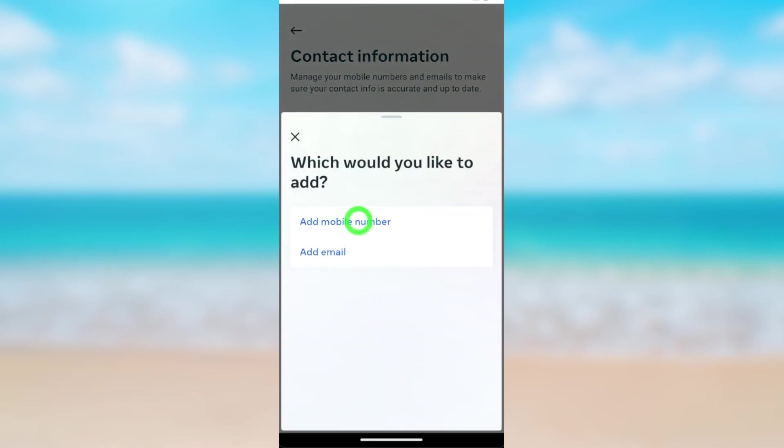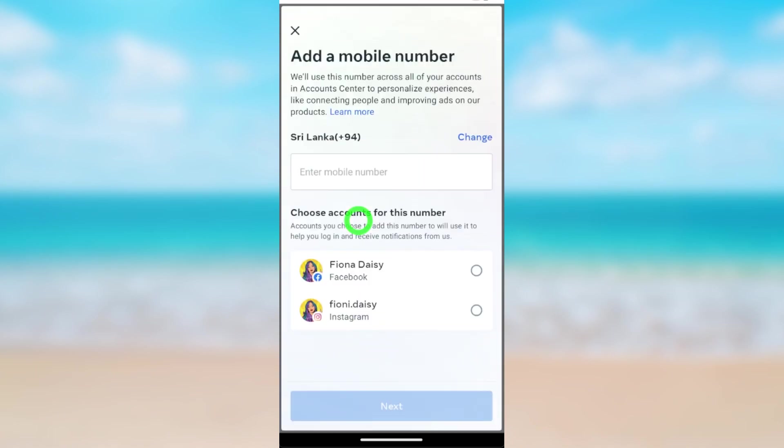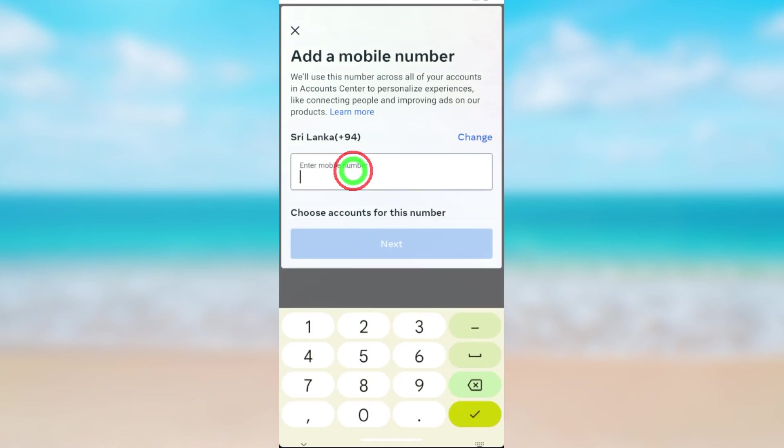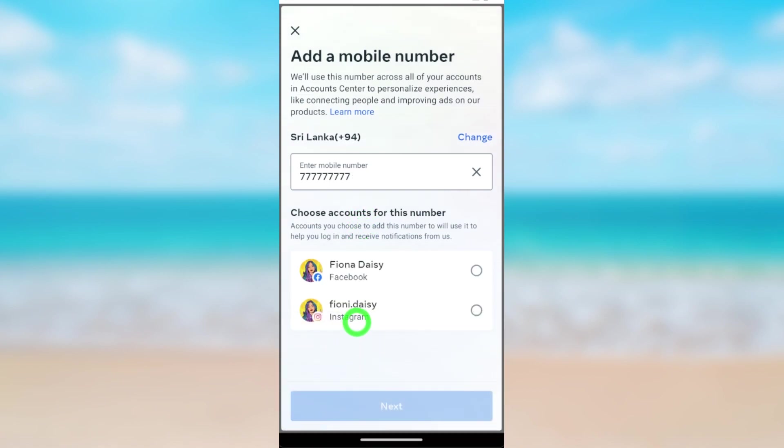Tap Add Mobile Number. Then here, enter your new mobile number like this. After entering, I will minimize the keyboard.